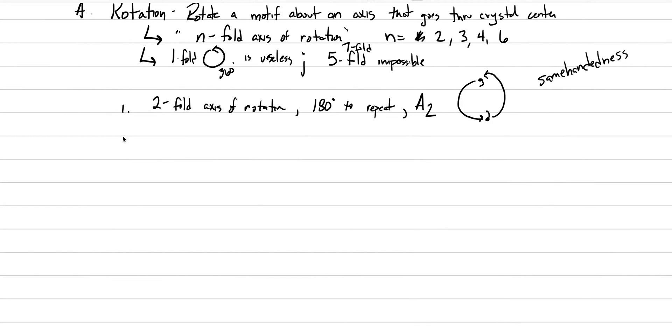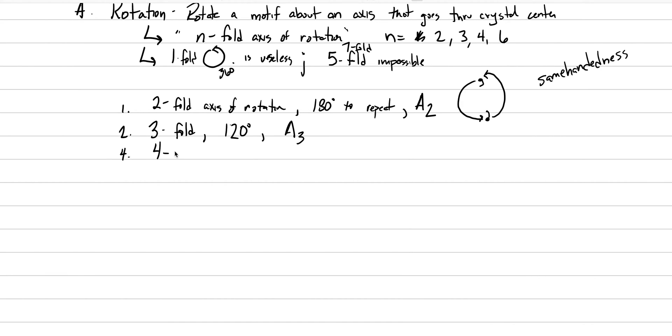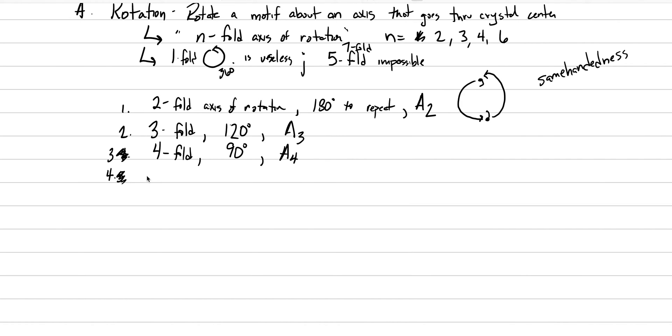Now let's go through the rest of them here. We'll do this fairly quickly. Number two, this is our three-fold axis of rotation. To do that, you rotate 120 degrees to get the same feature to repeat. And this shorthand symbology is A3. Four is our four-fold axis of rotation. We need 90 degrees to get that thing to repeat. And our shorthand, you guessed it, is A4. And then, we have our six-fold axis of rotation. We need 60 degrees change until you get repeat. And the symbol here is an A6.